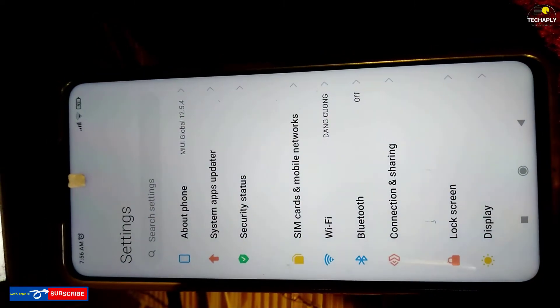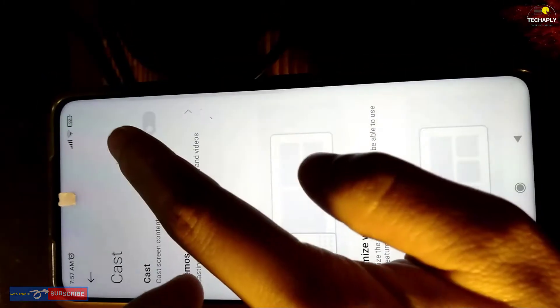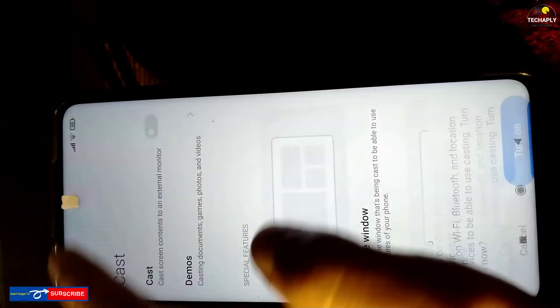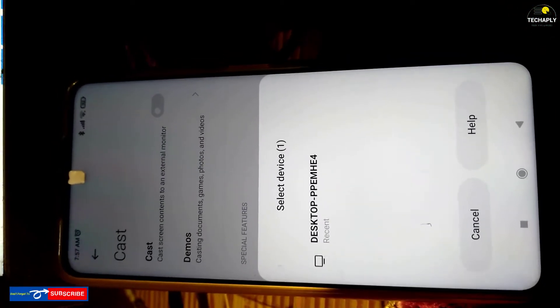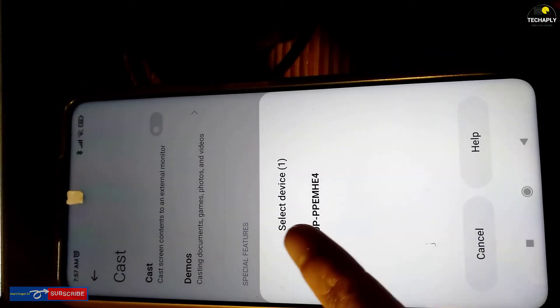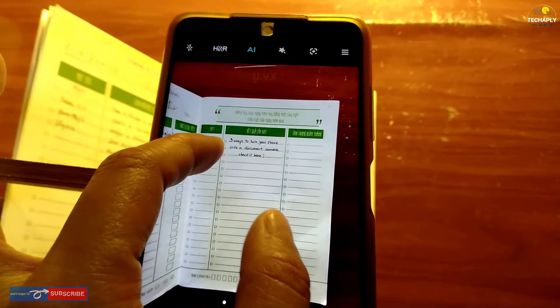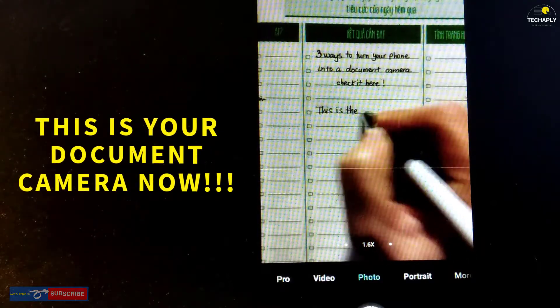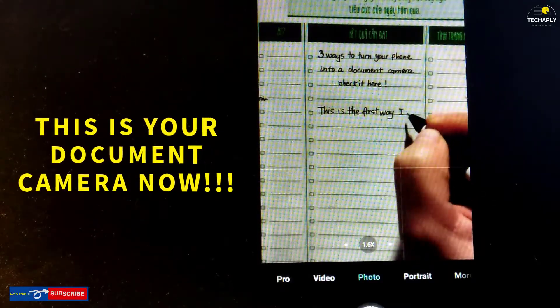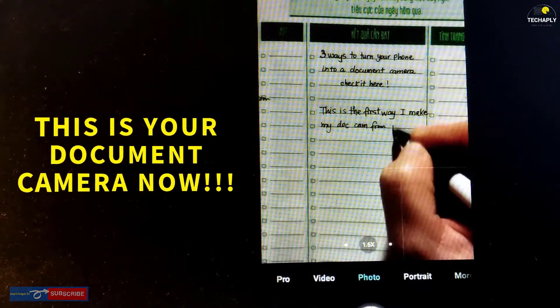Now, on your Android phone, go to settings and tap on 'Connection and Sharing.' After that, tap on 'Cast' and select your cast-to device in the list. Choose your computer name. Now you can start sharing your screen on your laptop. Notice that your phone document camera is now working fine.